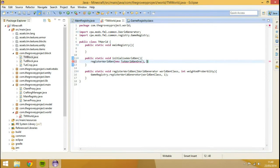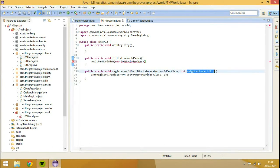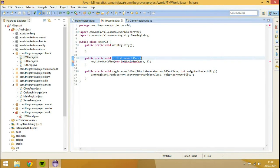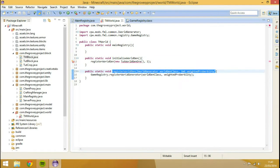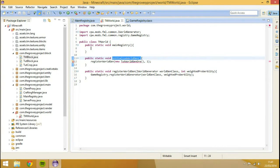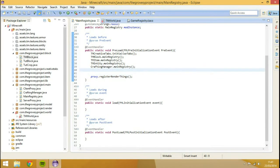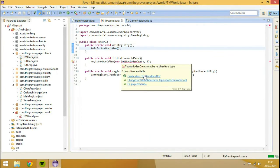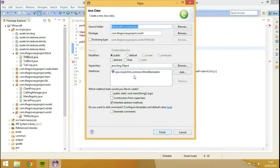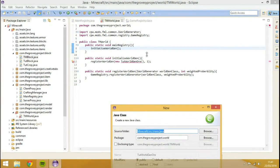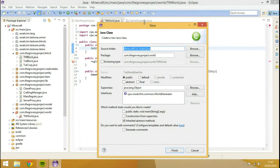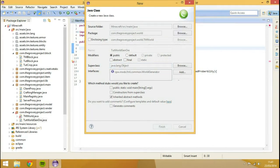Then we're going to go comma, then we'll do the weighted probability and we'll just set that probability to one. So what I'm going to do before we go any further, I'm going to do the initializeWorldGen thing here instead, and then we're going to go to the main register and type TMWorld.mainRegistry. Now we're going to create this TuxWorldGen class - it's automatically going to implement IWorldGenerator because that's what we told it to do. We're going to hit finish and that's going to automatically implement that for us.